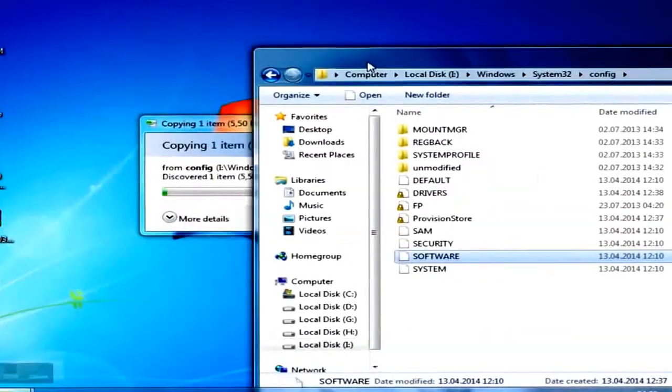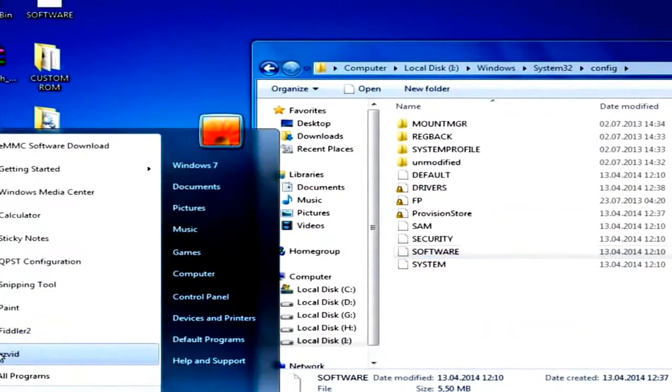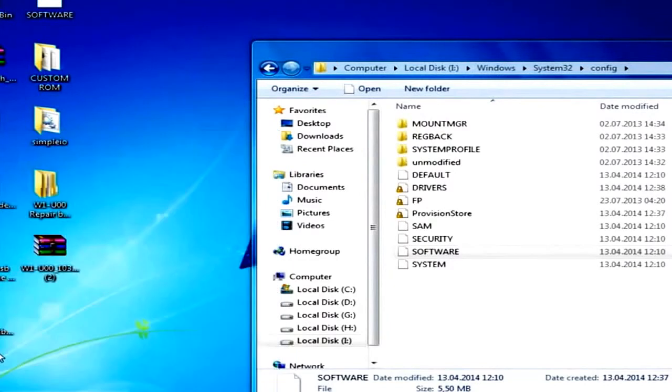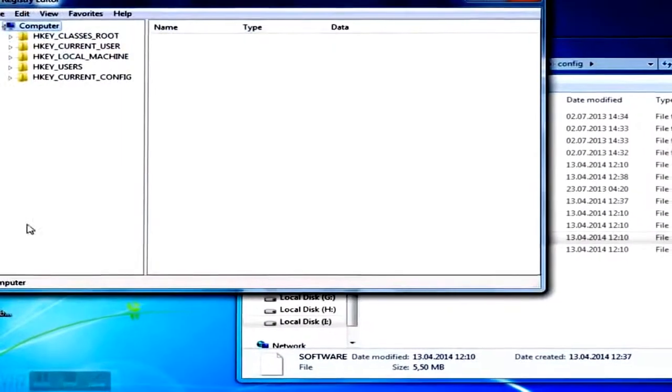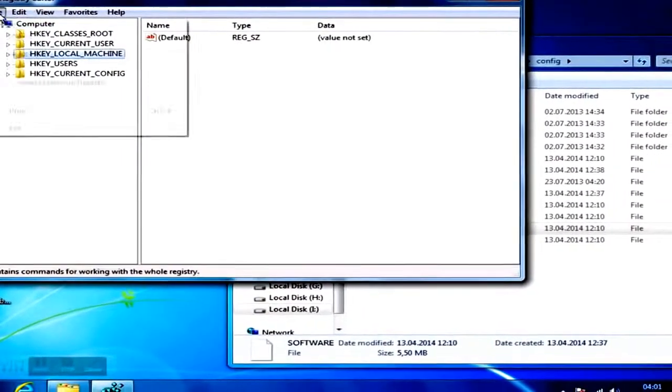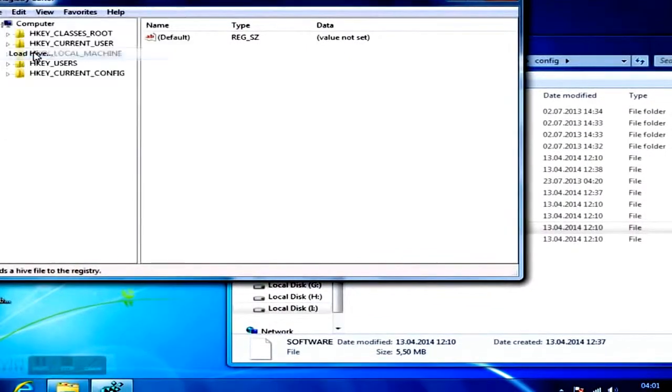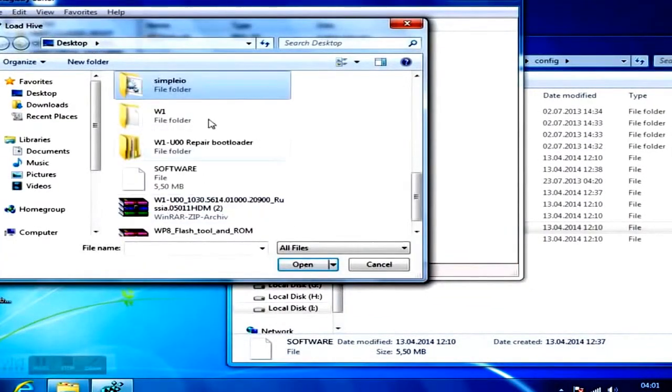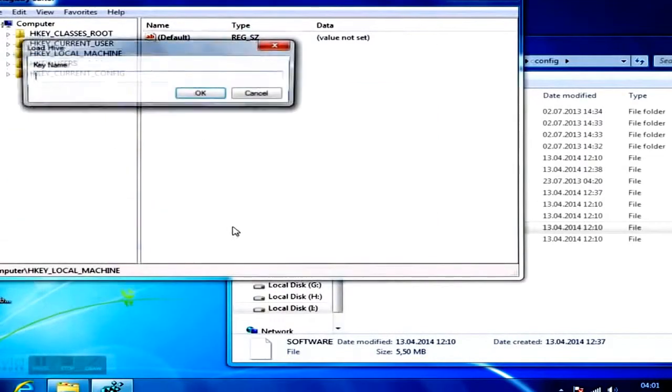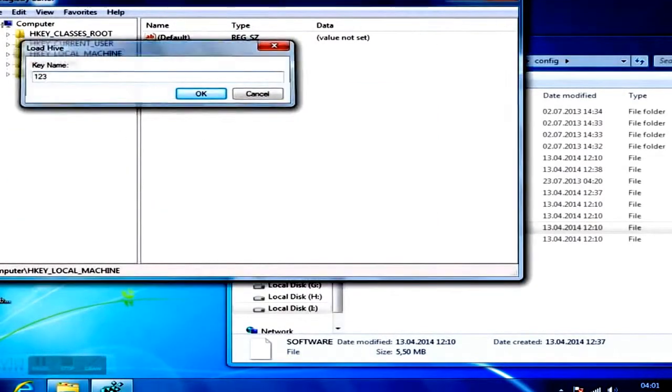Open the registry editor by pressing the Windows button and R, and typing in Regedit. Navigate to Local Machine. Now go to File and click on Load Hive. Search for the software file you previously extracted from your phone's file system and call it anything you want. In my case, it's 123.